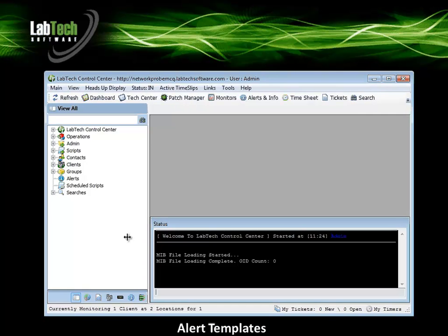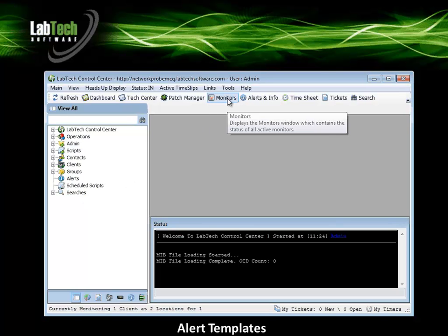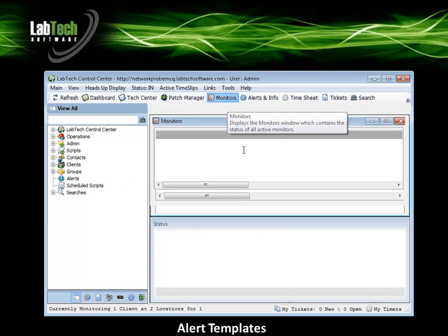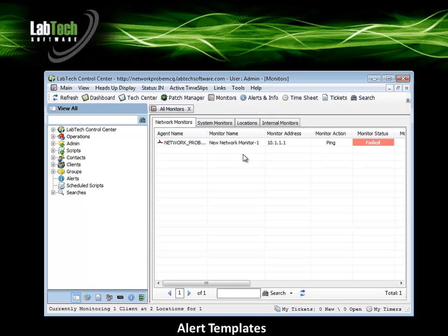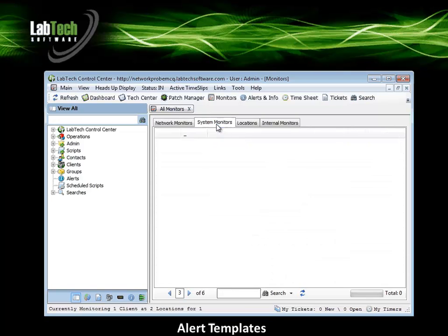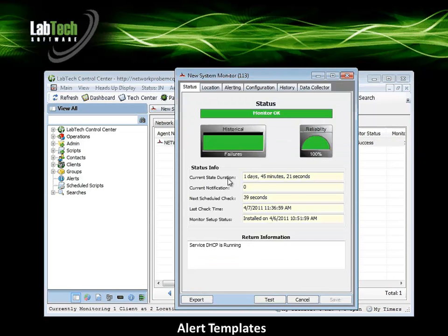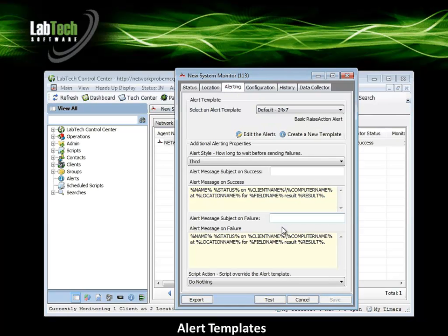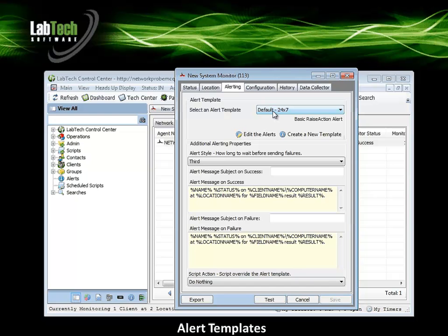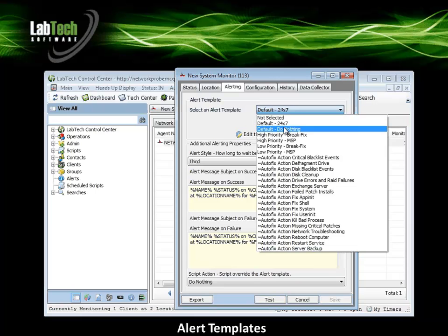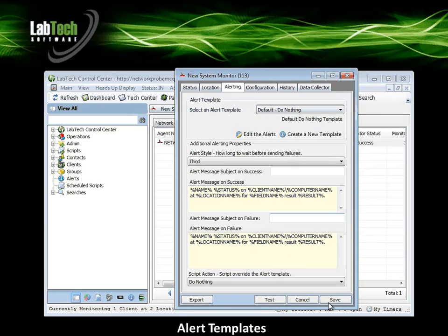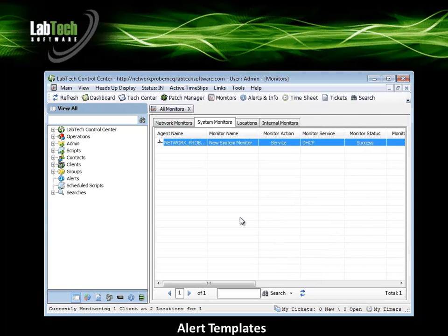We can look at the same configurations on a system monitor. If I go back into the monitor screen and double click on the monitor, go to the alerting tab, and once again I can specify the alert template to be associated with this monitor in here. I'll make the change and save.